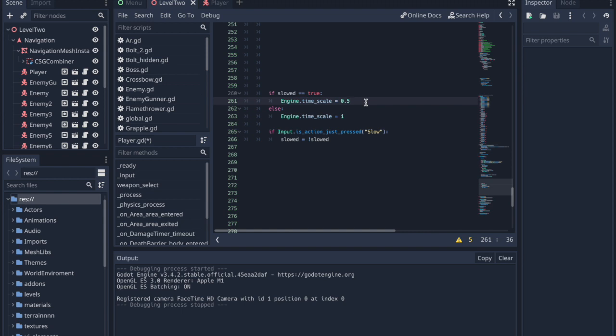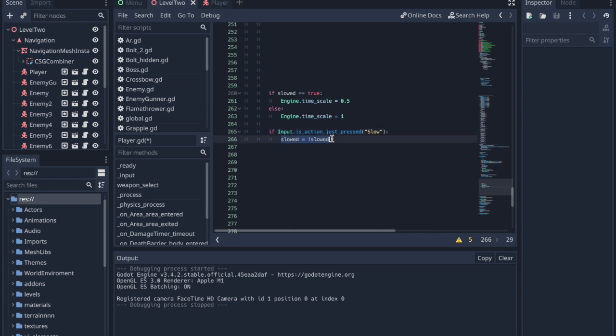If slowed is false, the timescale will be 1, the default value. Every time the slow button is pressed, it changes the slowed value to true or false, or false to true, just like before.